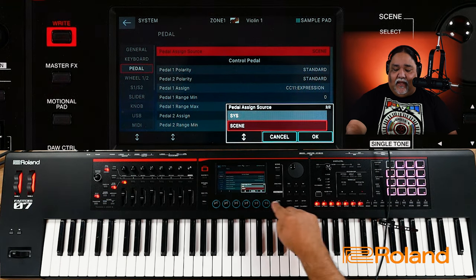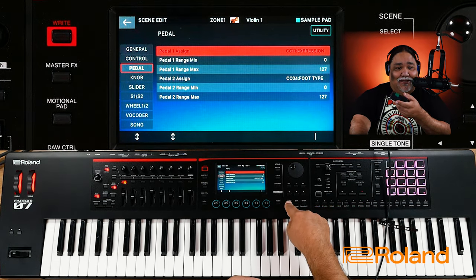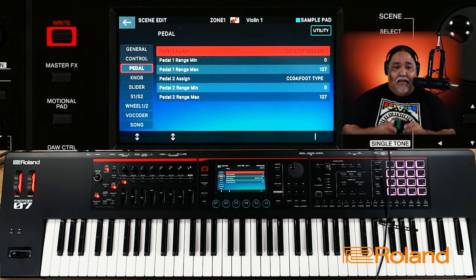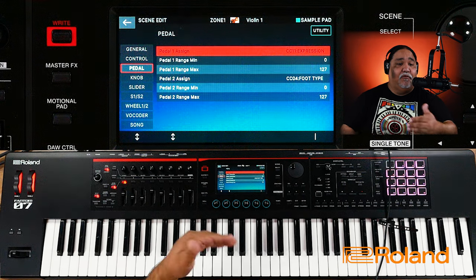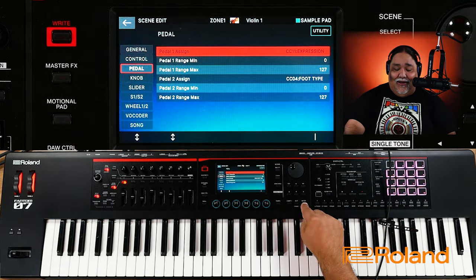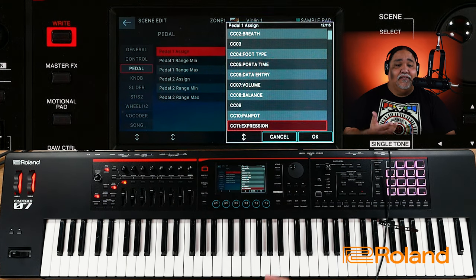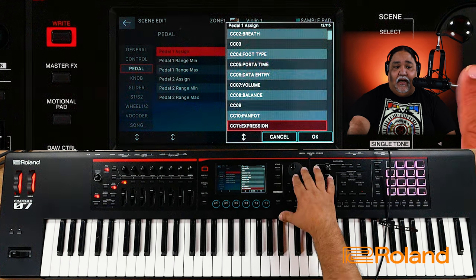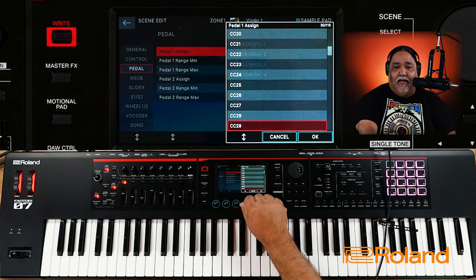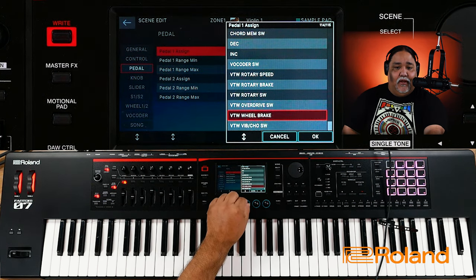I'm going to assign it to Scene because that's what I like. I can Shift-touch it and it takes me right back to the pedal. From there it jumped to a specific scene. All I've got to do now is press Enter and I can see all the choices available — I can use my dial or knob, and there are a lot of different things I can assign.